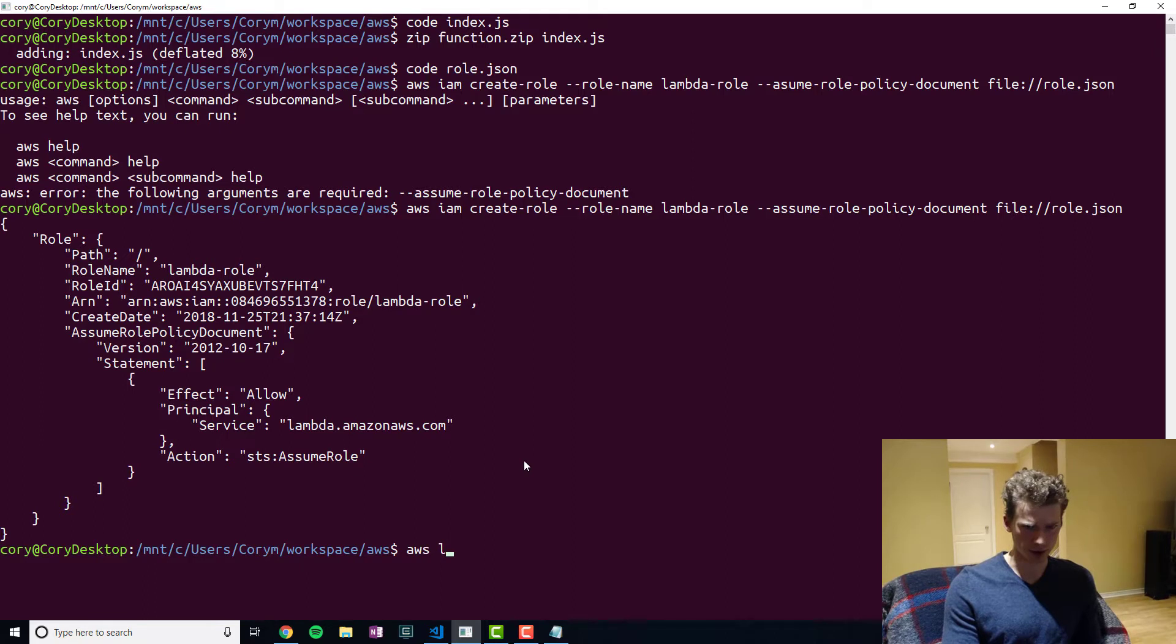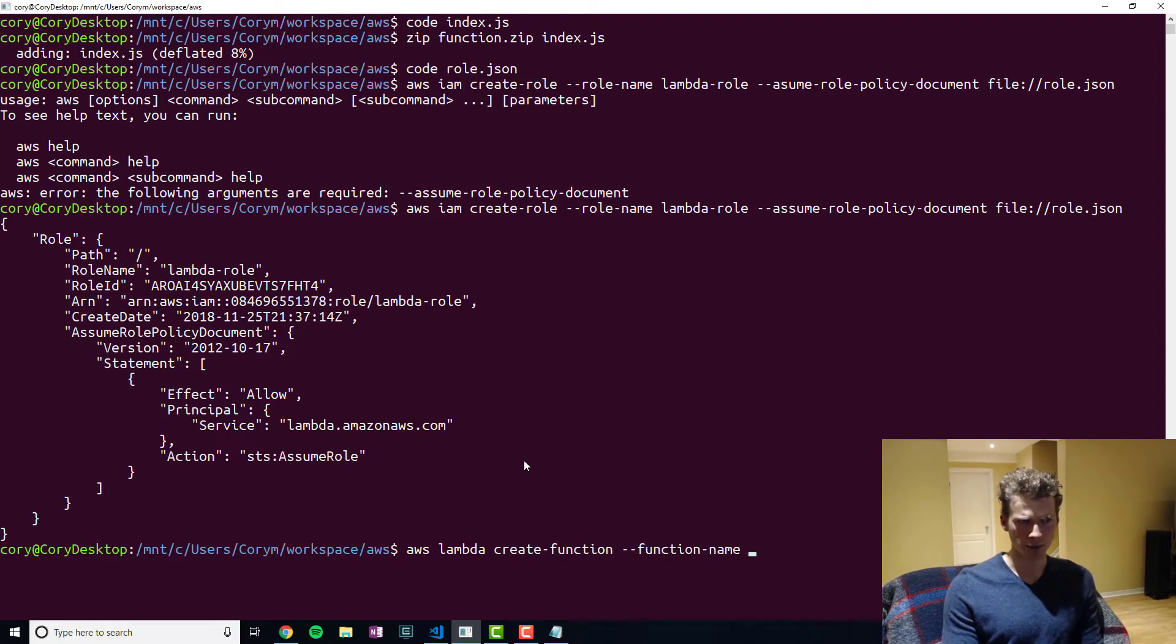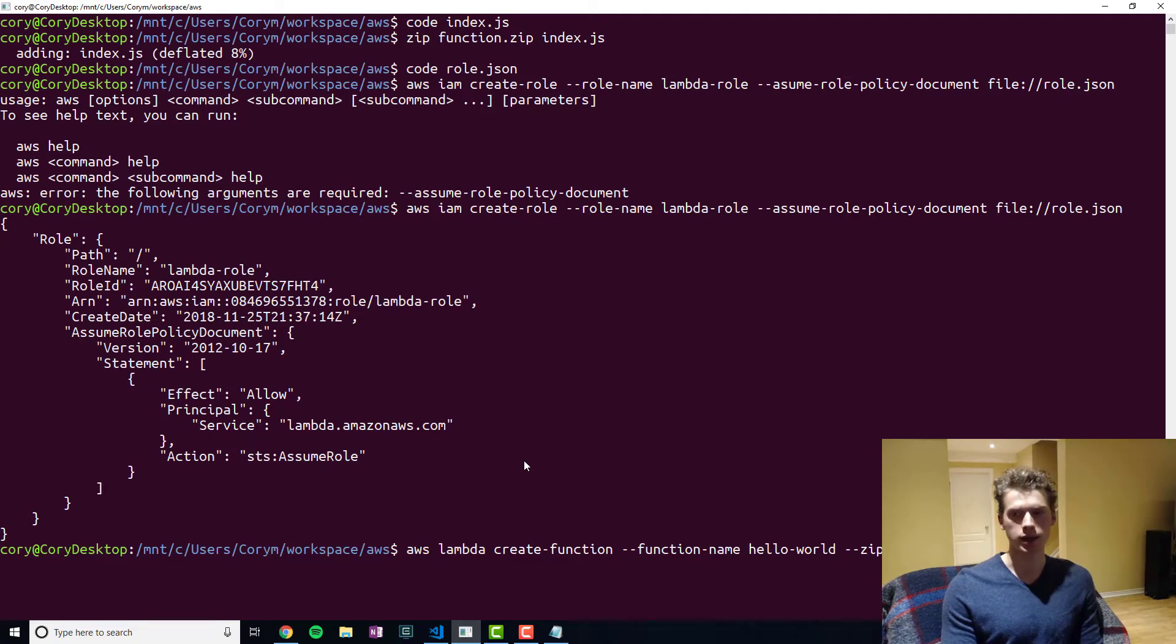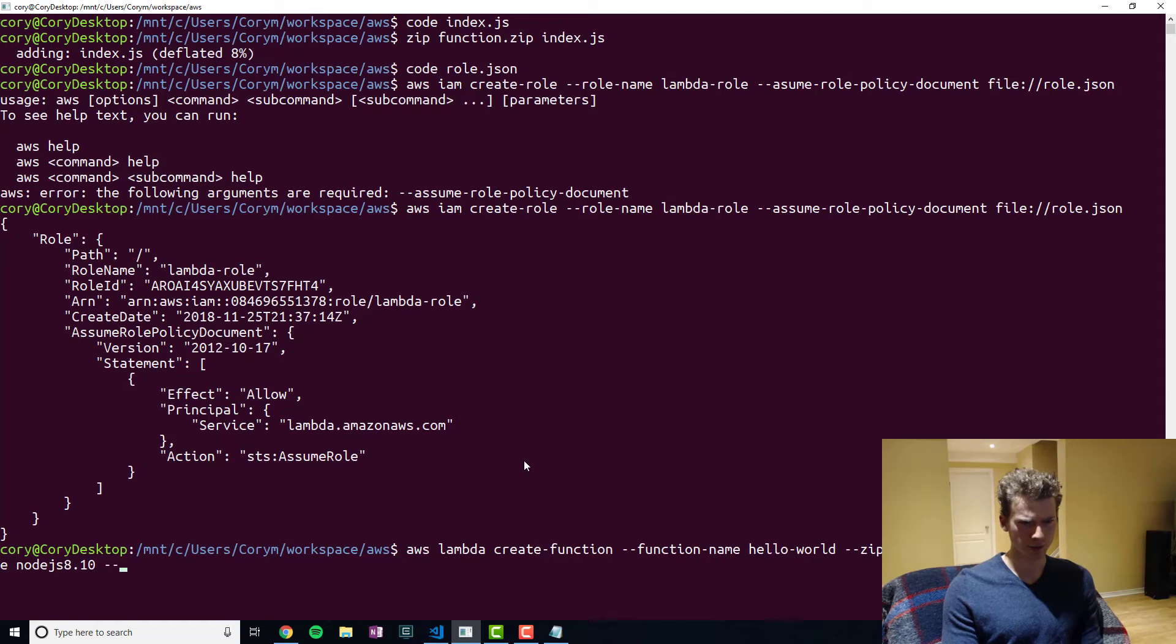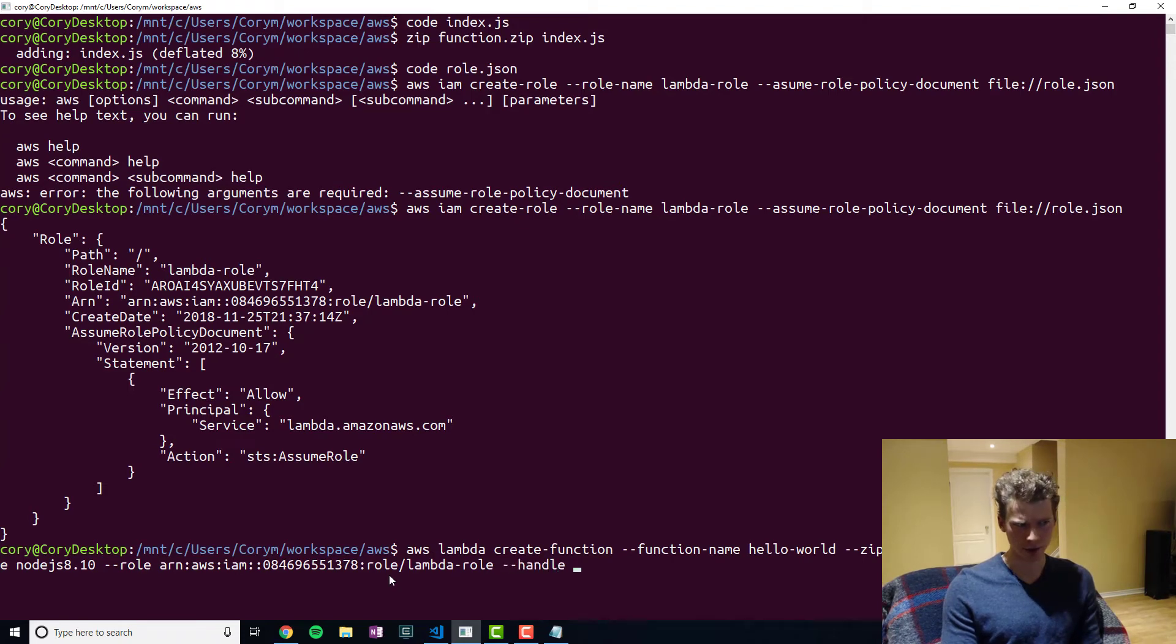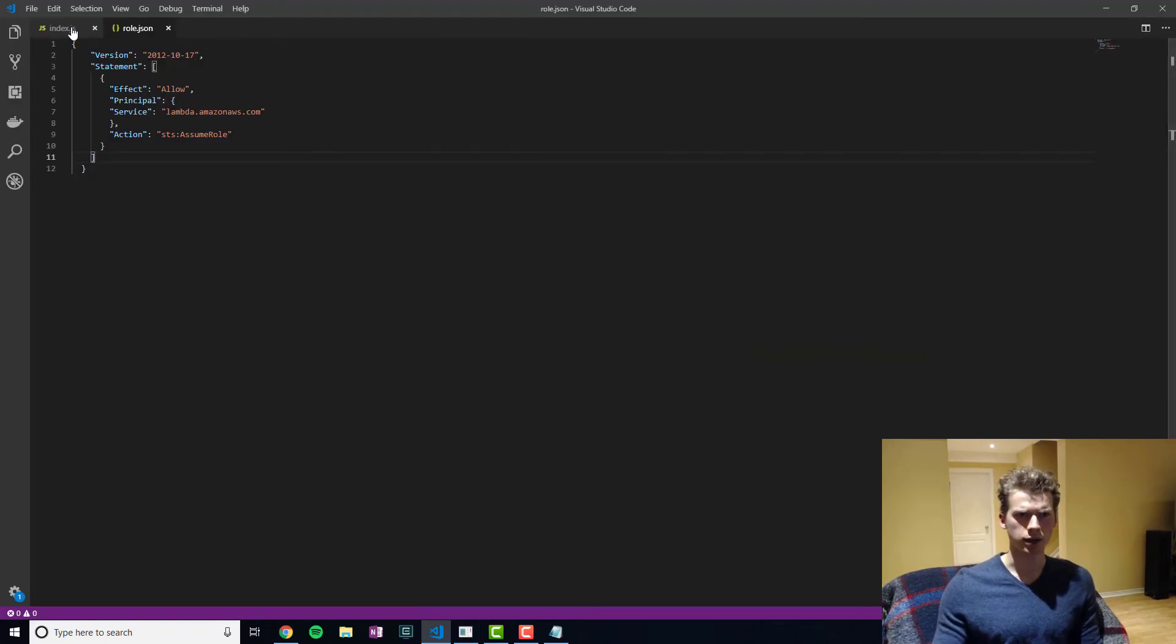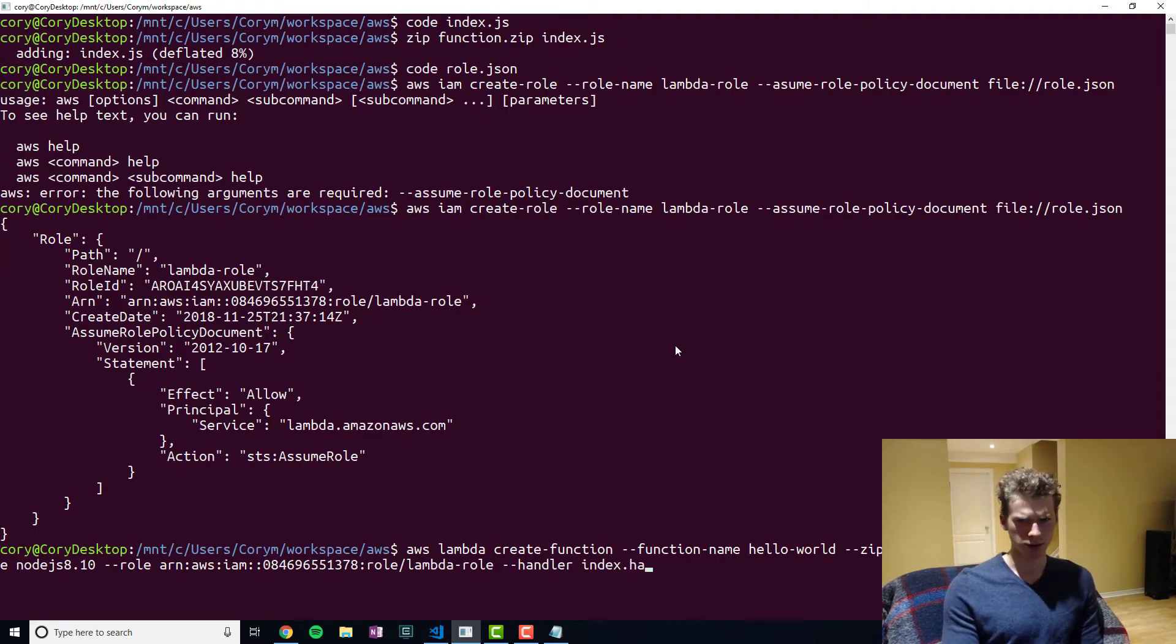And so to create the Lambda function, you run AWS Lambda create function, function name. We'll call this hello world. We'll pass it the zip file. You need to add a B right here. So otherwise it won't work. B refers to byte essentially. And then the runtime we're going to use node.js, node.js 8.10. The role, we're going to use our ARN. And then the handler. This is important. So for the handler, you want to do the name of the file dot the name of the handler. And remember, we called our handler handler. So we'll do handler.